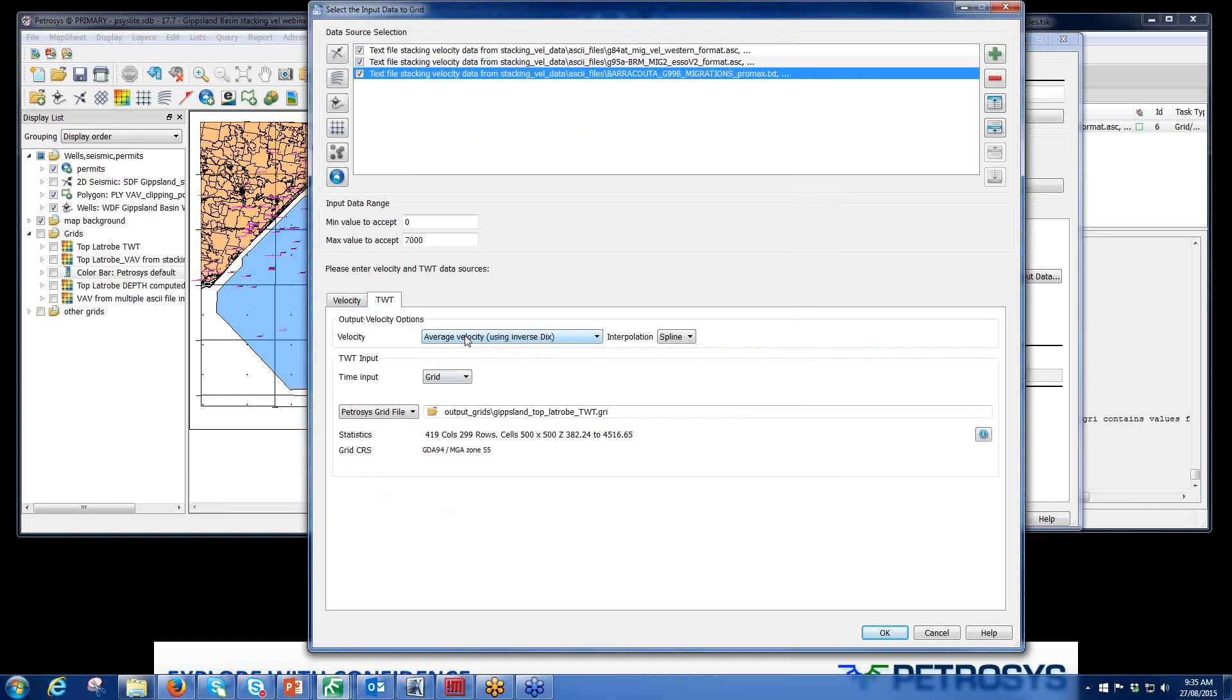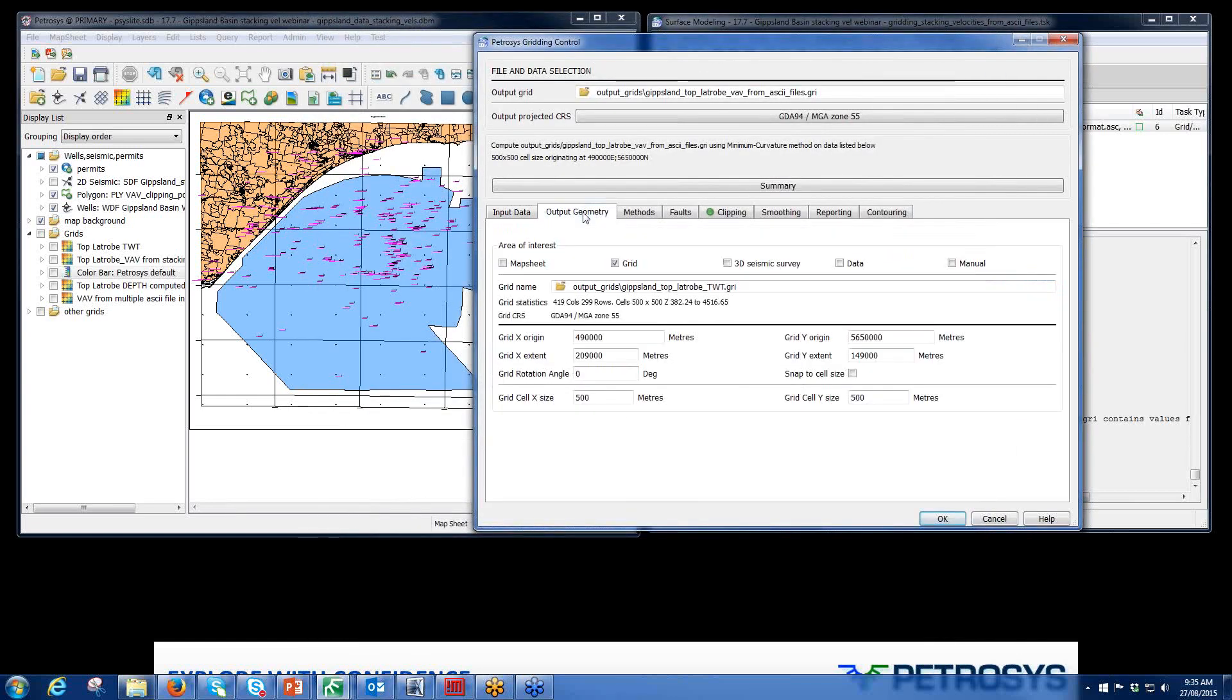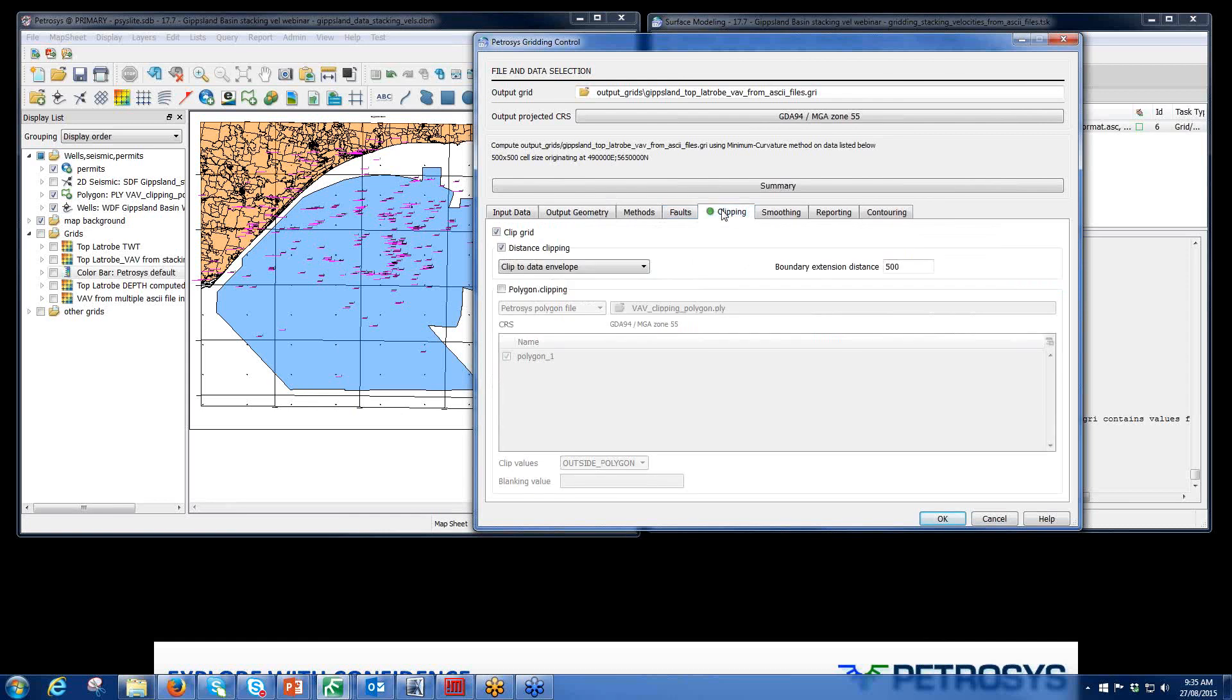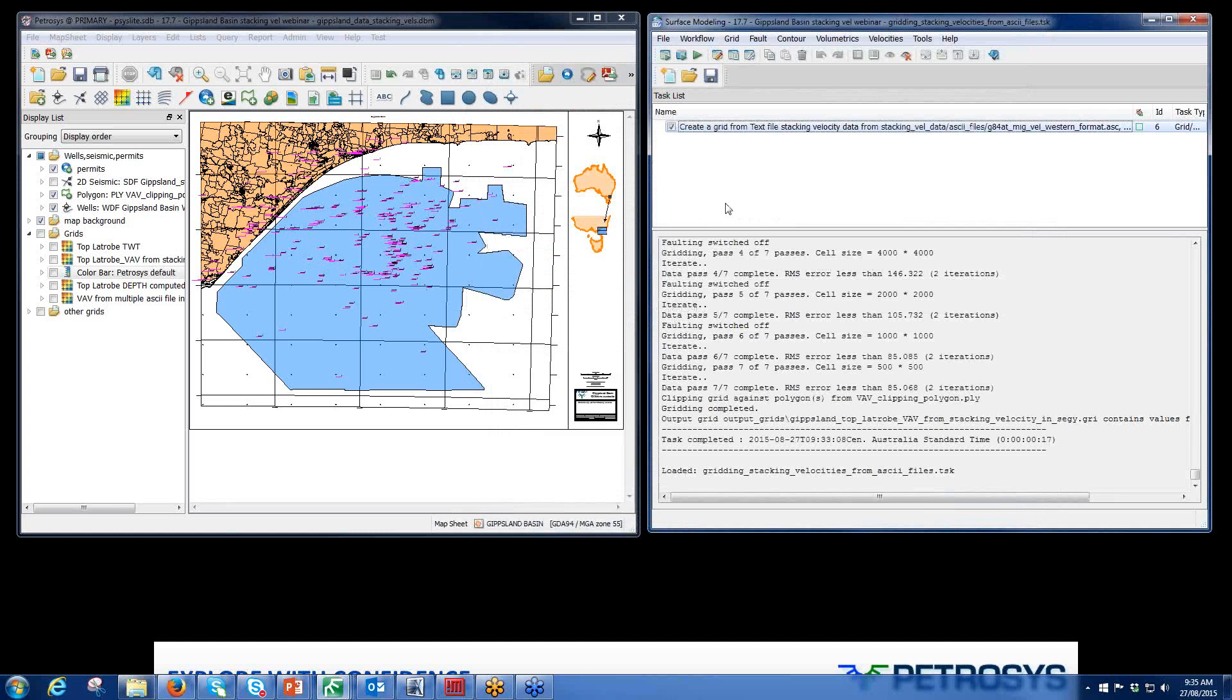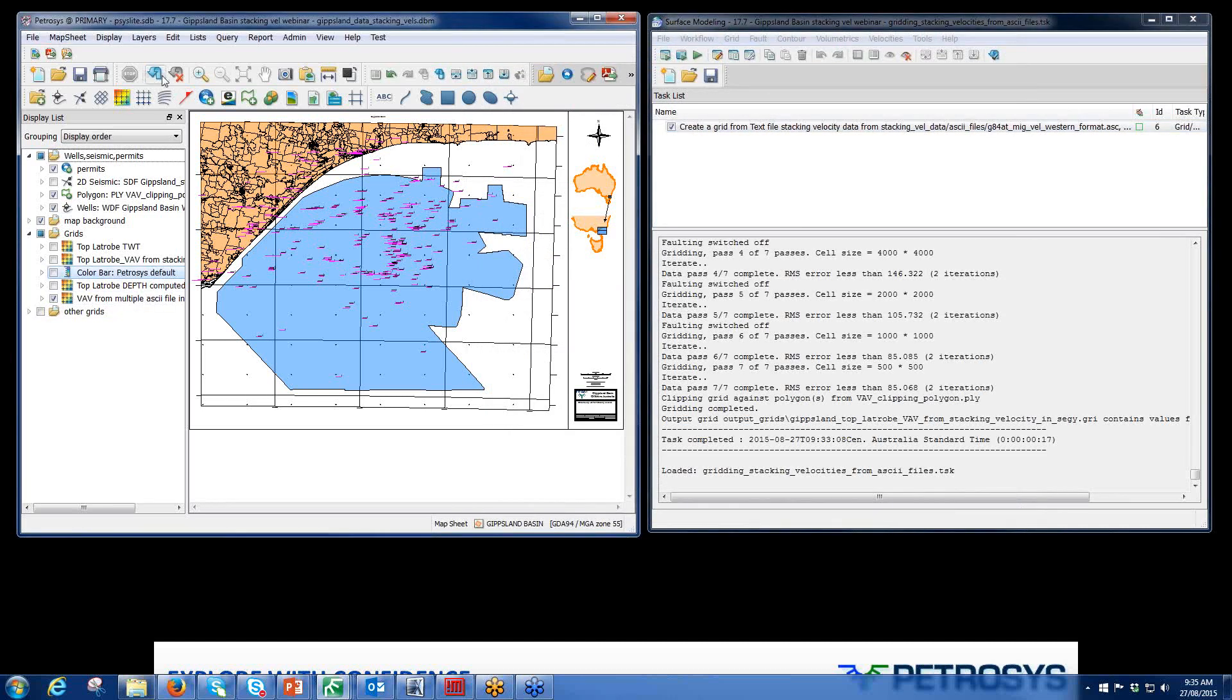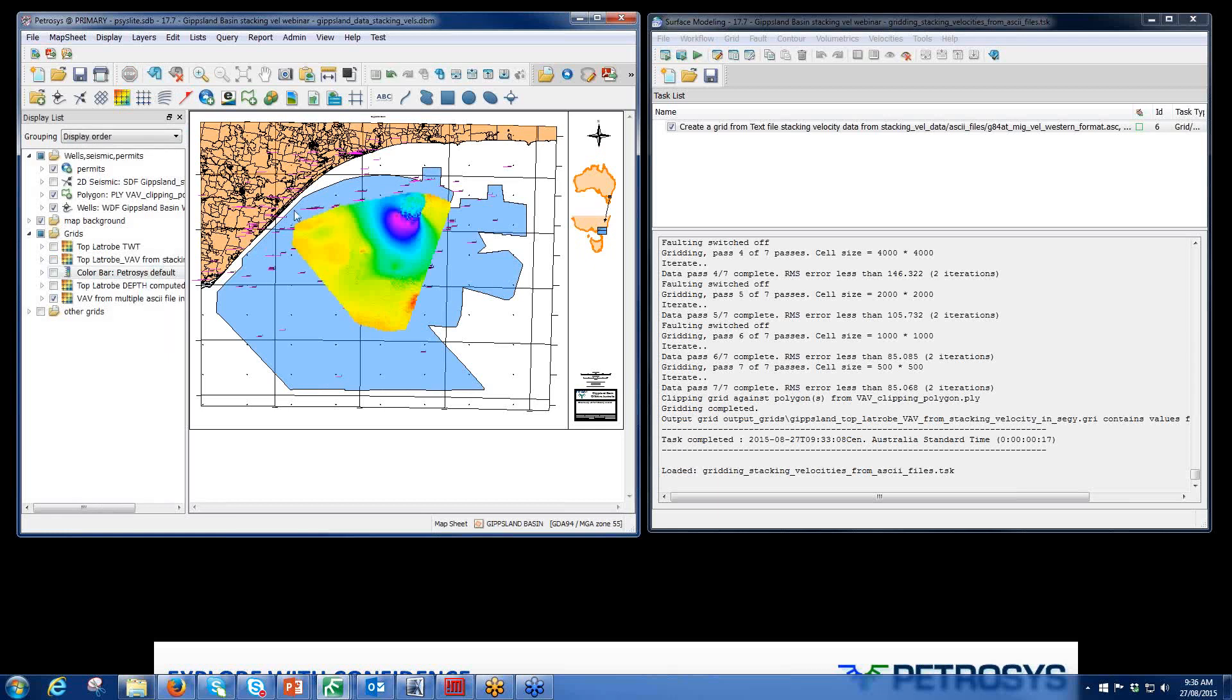Again, the two-way time hasn't changed at all. Same two-way time grid that I was using before. Output geometry stays the same. In this case, my clipping. I've actually clipped it with respect to a data envelope or a convex hull with a 500-meter area, and that's just to show that the information sits within this particular zone of interest. I won't run that task. It does take a couple of minutes, but I have actually got the grid displayed here. That's the grid clipped to a convex hull. You can see pockets of information where the actual stacking velocities have worked. The rest of it's been interpolated because there was no other further data in there. But for proof of concept, it's certainly an easy process to use.